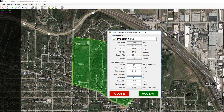We can see that at 300 feet we're going to end up with a ground sample distance of approximately 1.6 centimeters. I'm going to leave the ground speed at the default of 30 kilometers an hour. You can make it a little bit slower or faster, but testing has found that 30 kilometers an hour is a good speed to fly at.